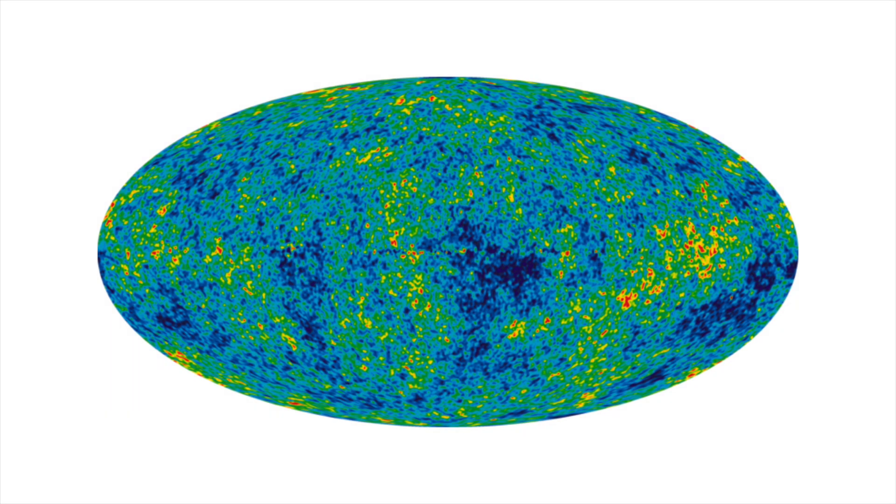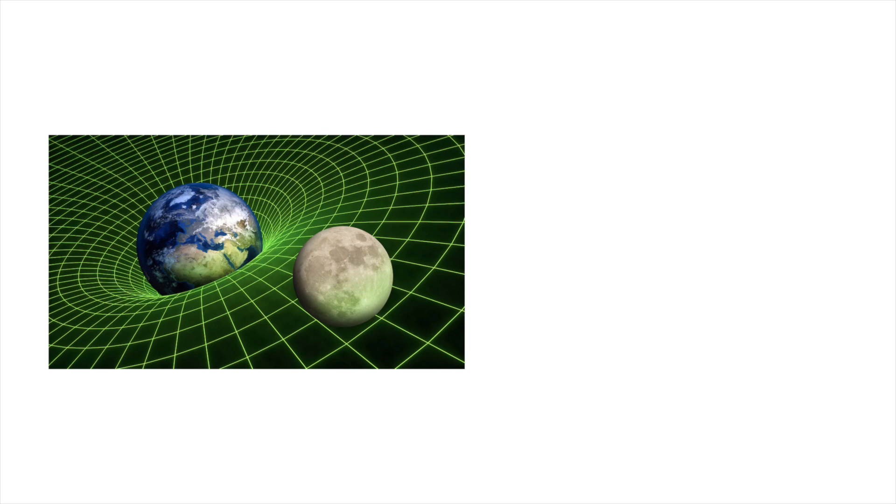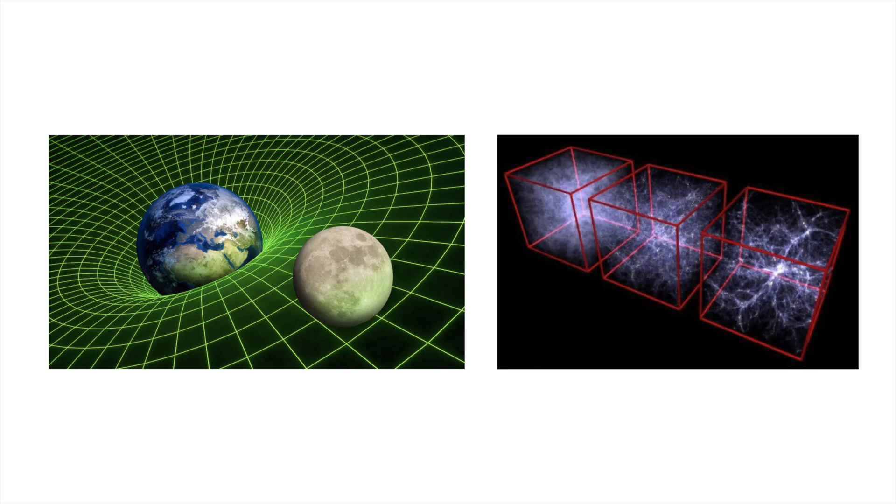But there's a problem, we aren't sure exactly how the universe will end. But we do have a few propositions. Three to be exact. That all deal with the way that gravity interacts with the mysterious repulsive force that is dark energy.